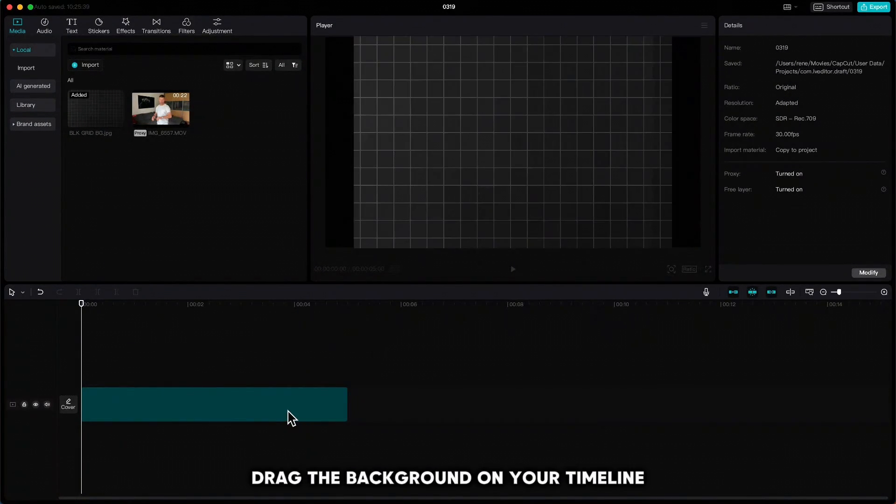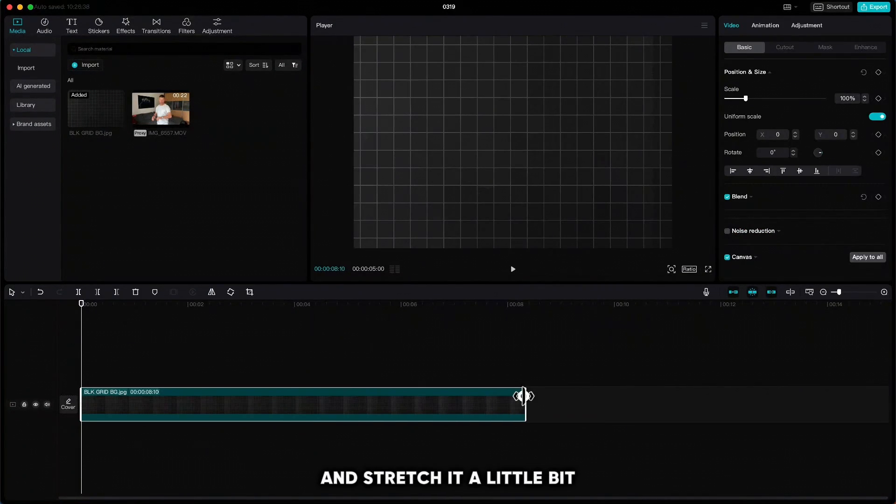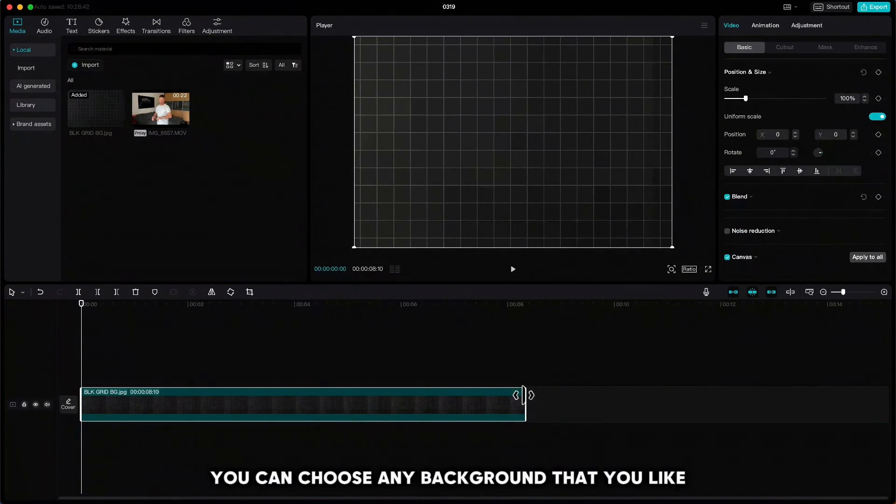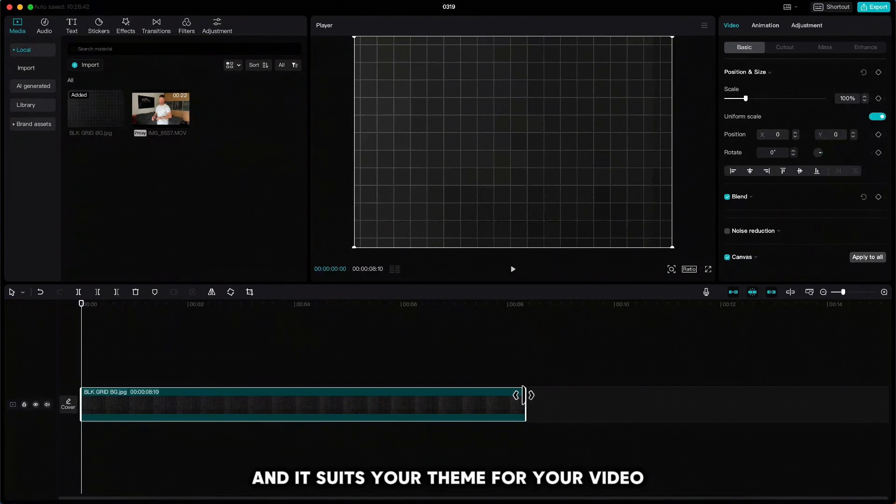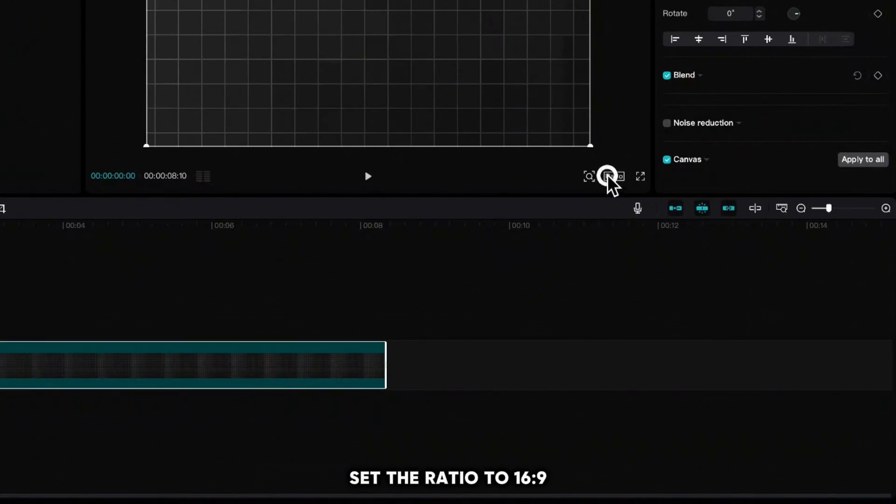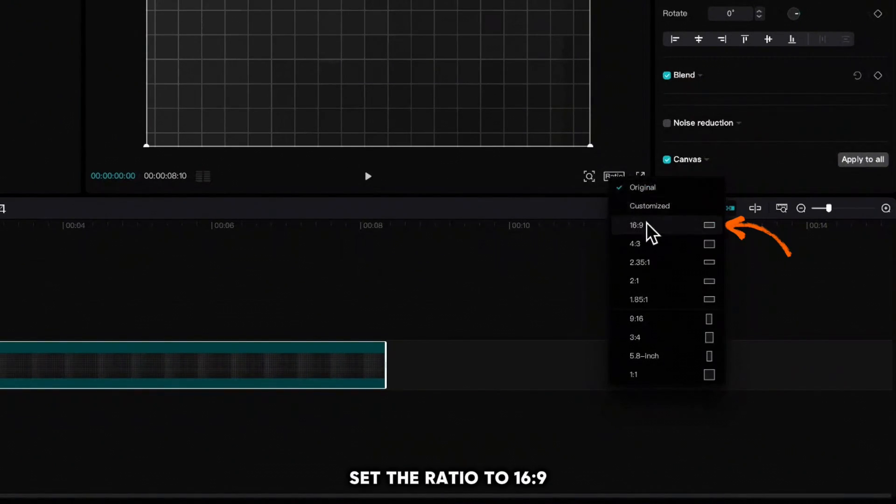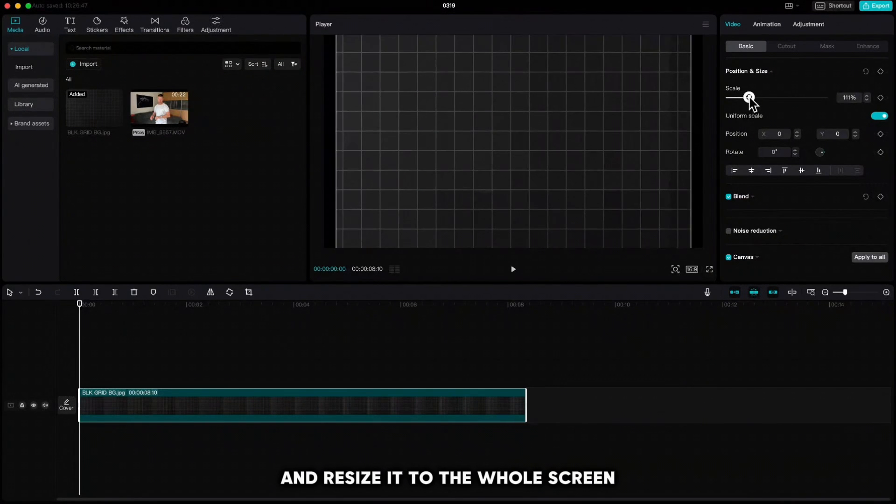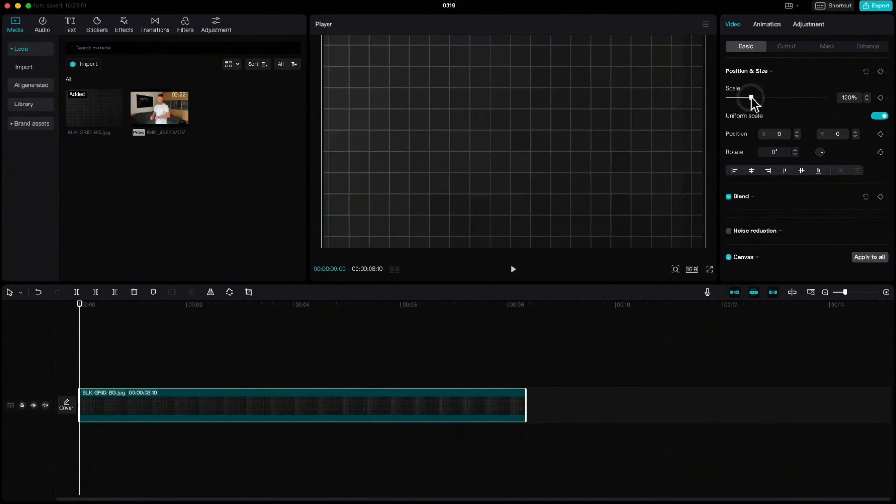Drag the background on your timeline and stretch it a little bit. You can choose any background that you like that suits your theme for your video. Set the ratio to 16 by 9 and resize it to the whole screen.